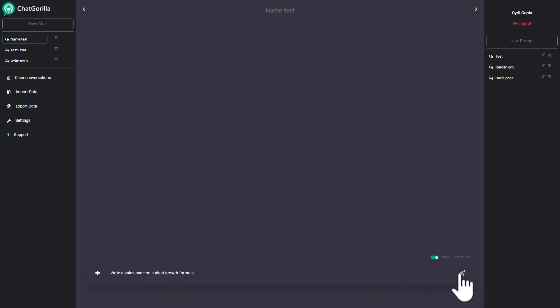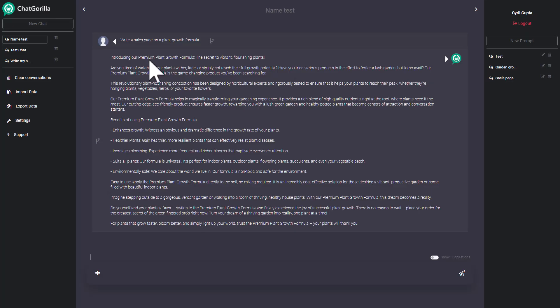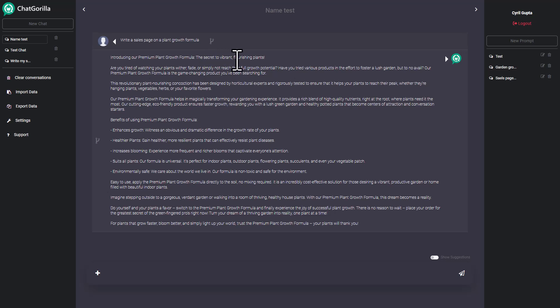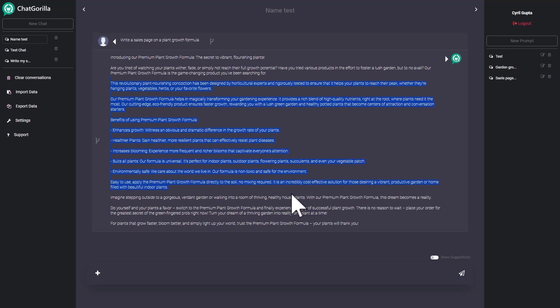Just give it a prompt, click send and it'll give you the completed task in just a few seconds. Here we are, our copy is ready. You can see it's a sales page: 'Introducing our premium per plant growth formula, the secret to vibrant flourishing plants. Are you tired of watching your plants fade or simply not reach their full growth potential?' It's a pretty decent sales page that you can use in your material pretty easily.